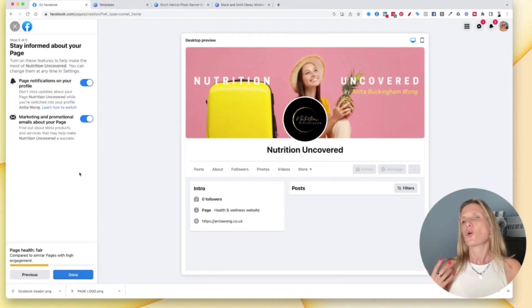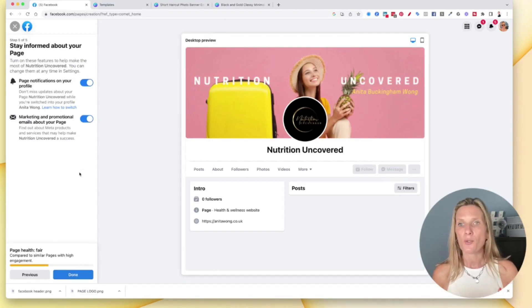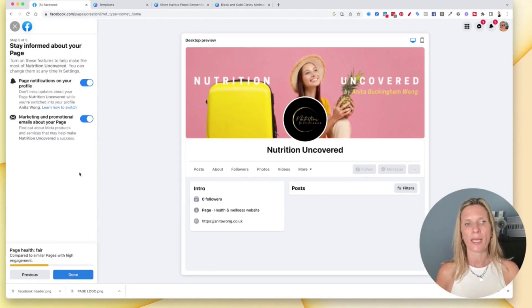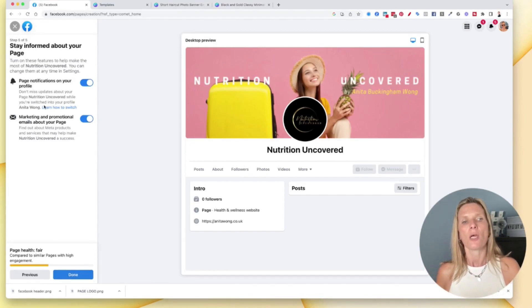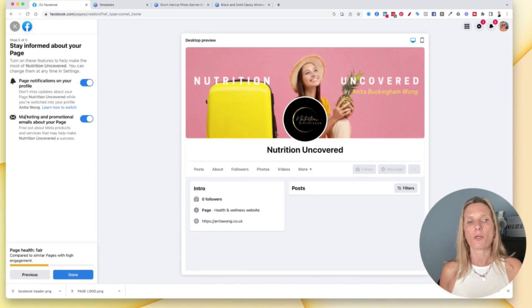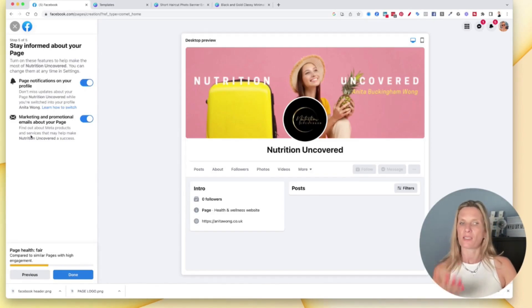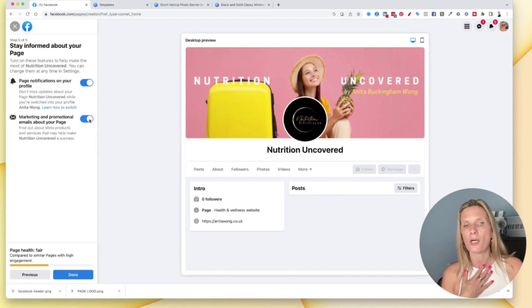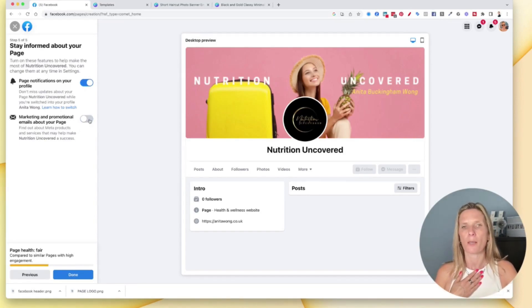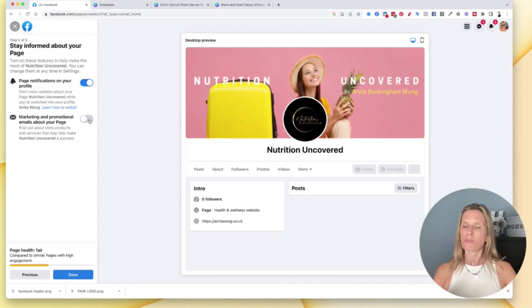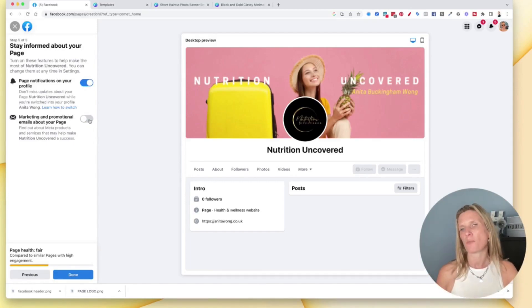Now of course you do want to be notified about things happening on your page, so I'm going to keep these turned on. If you want marketing and promotional emails about your page, then that's up to you. I personally don't want emails from Meta all the time.